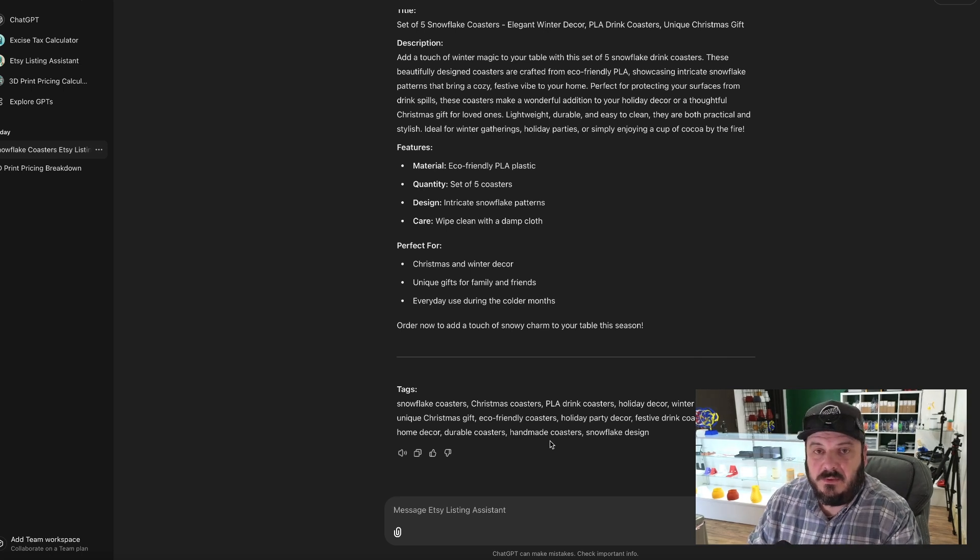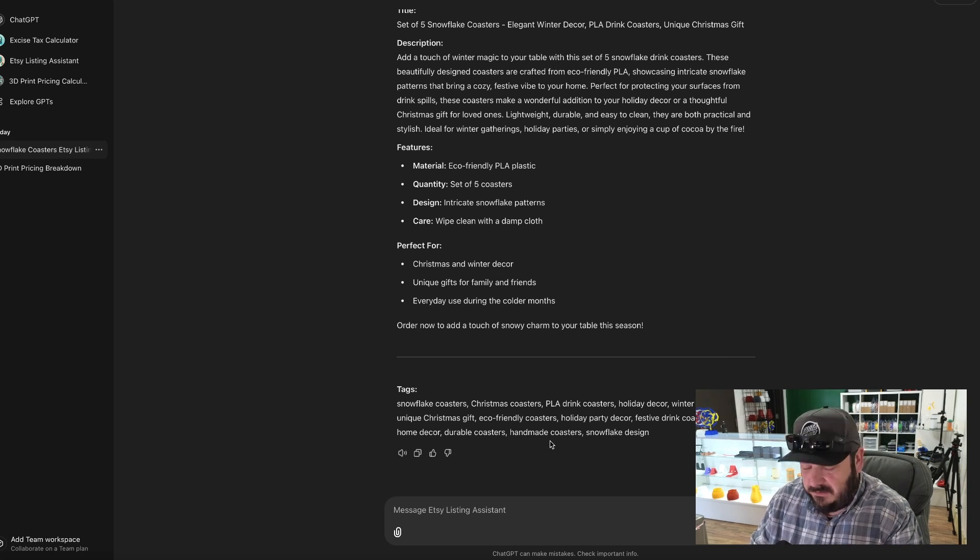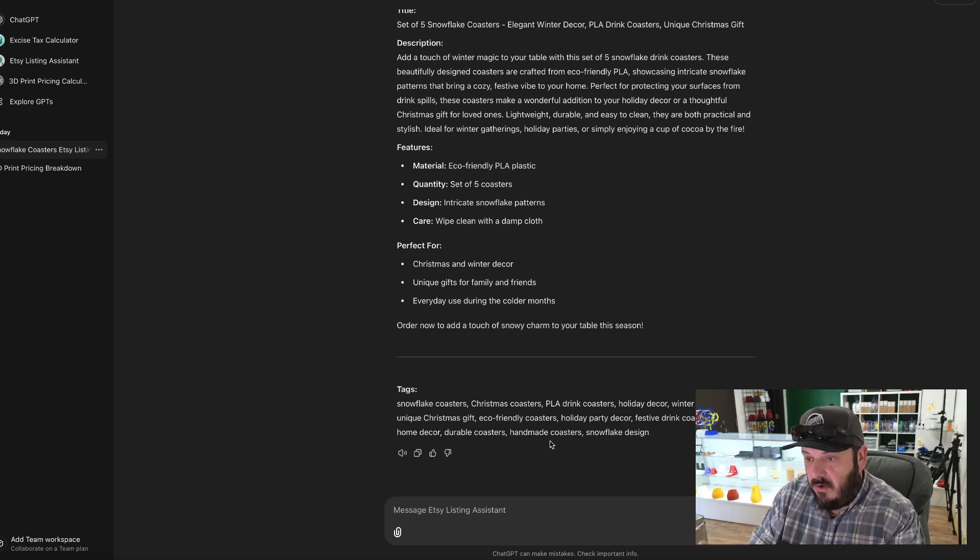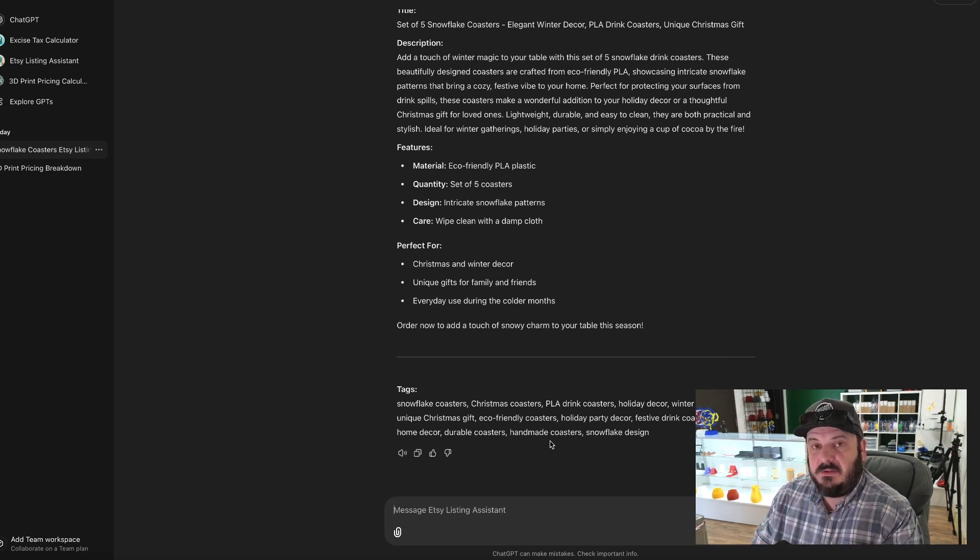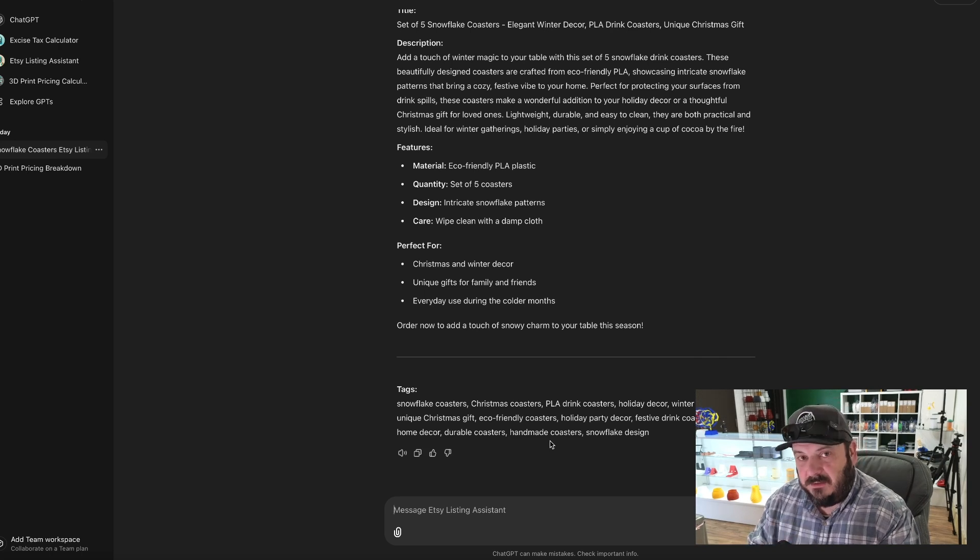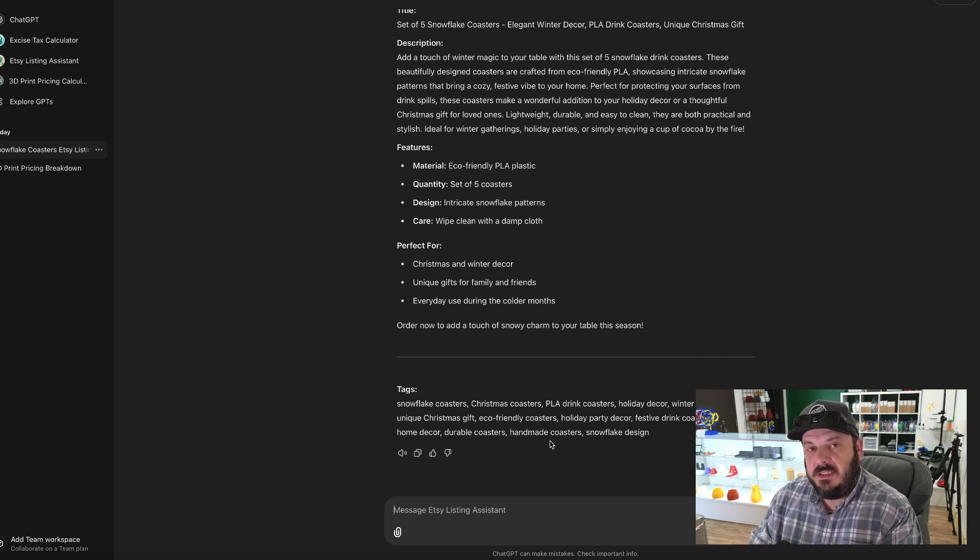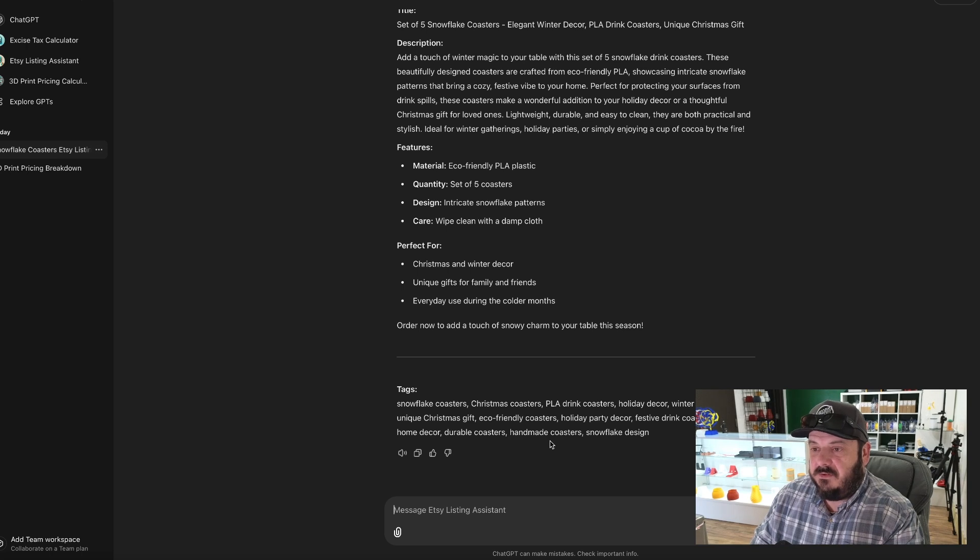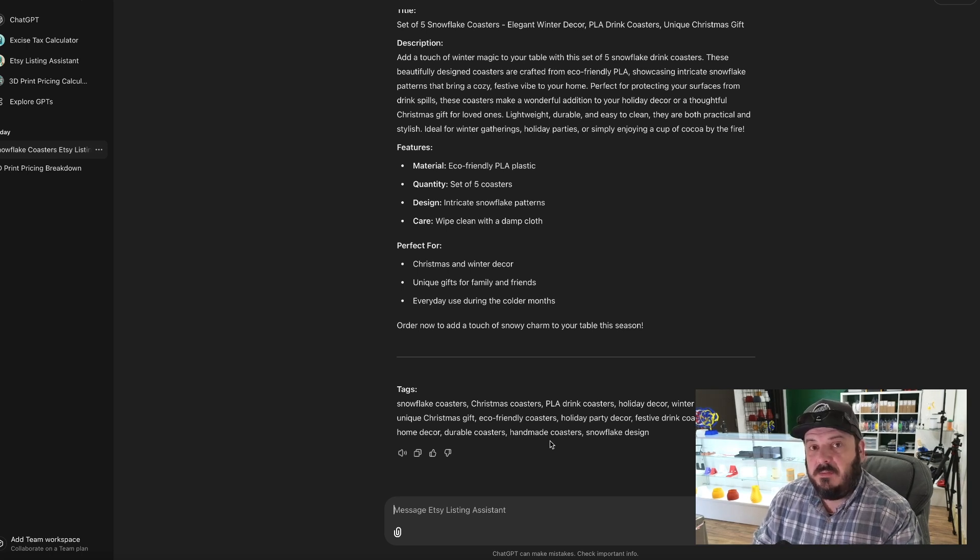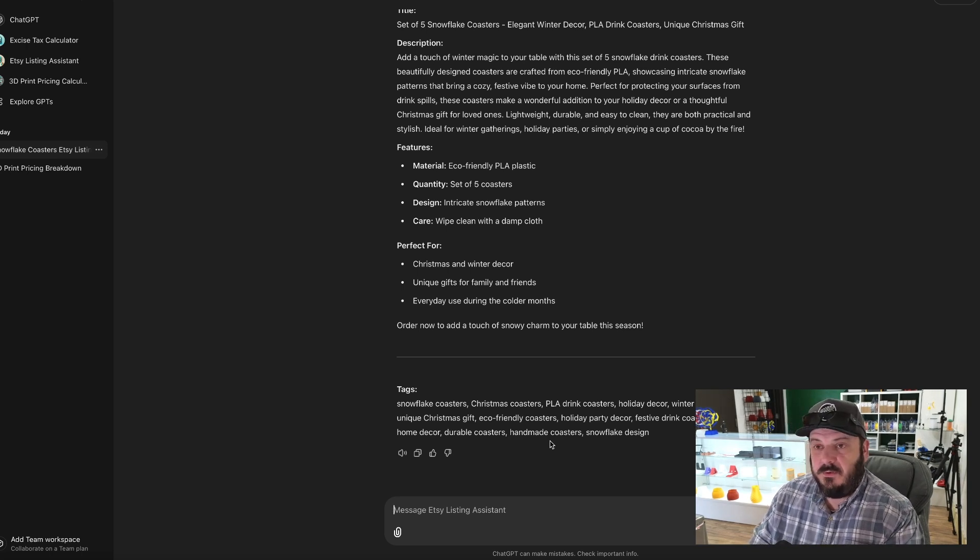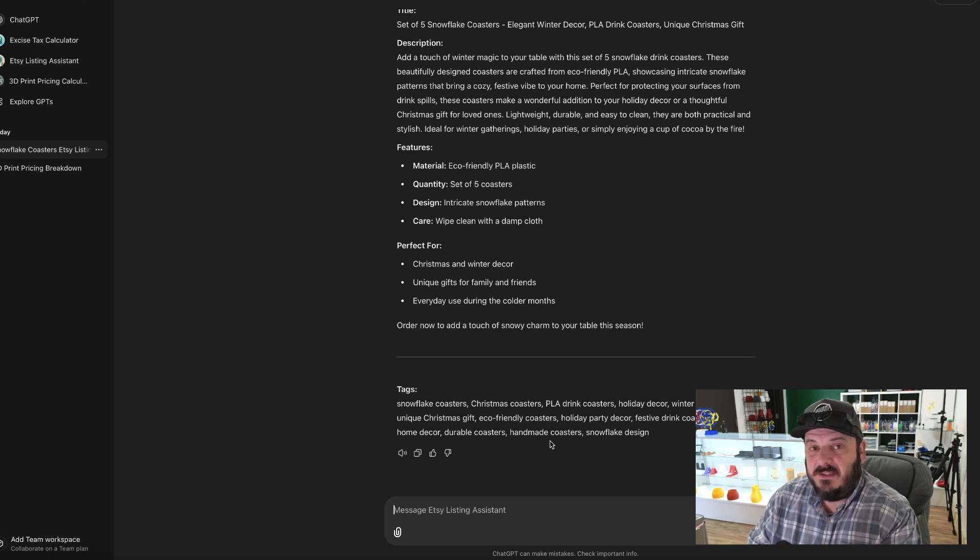Now as great as all that is, unless you promote on Etsy, you're not going to sell nothing. So be sure that after you've done all this due diligence that you promote your item to get it at the top of that search criteria. And then obviously this product needs to be something that people are actually searching for. So if you create a widget that no one's looking for, you're not going to sell it.